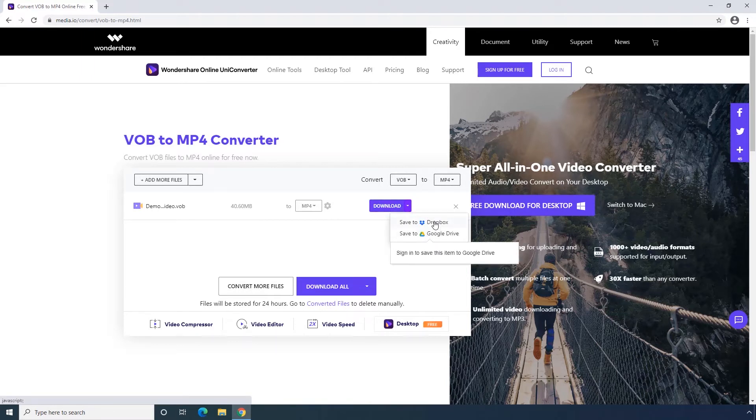Okay, that's how to convert VOB to MP4 on Wondershare Online Uniconverter.